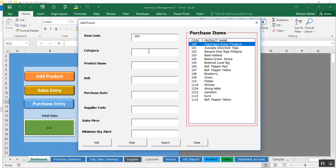I am giving the code 1001. Category — you can give any category; in this case it's Furniture. Product name is Dining Table, unit is Pieces, and purchase rate you can input your own — I'm giving 100. Supplier code can be any supplier code, for example DXD. Sales price should be 125. Minimum quantity alert — if the quantity goes below this value, it will give a warning. I'm setting it to 20.